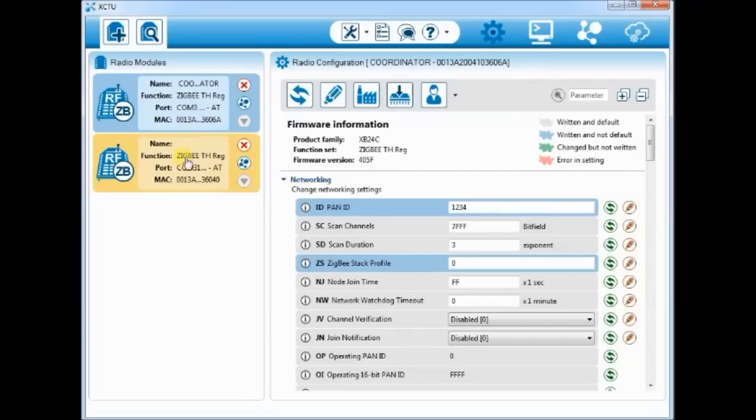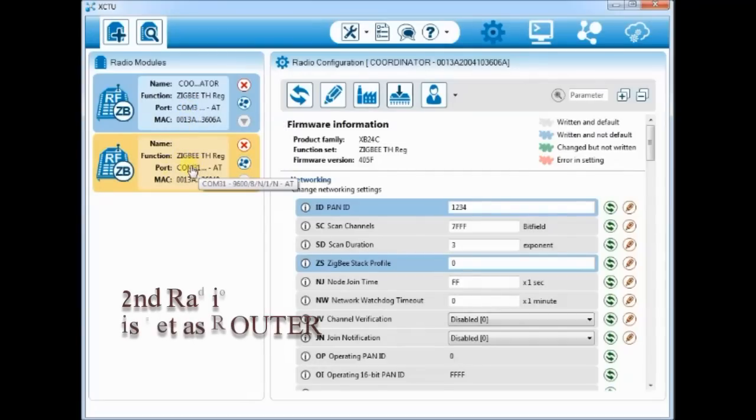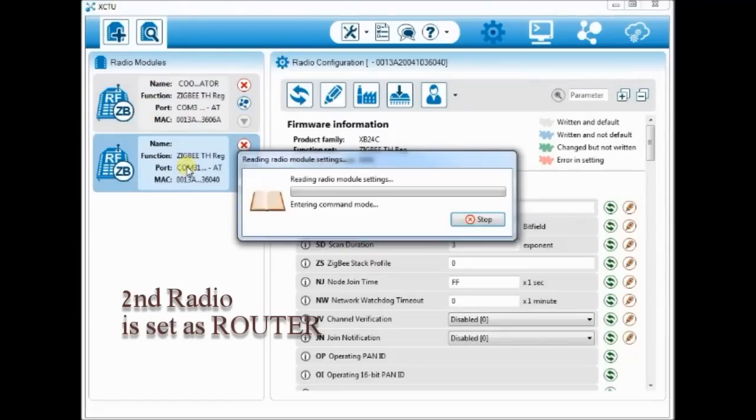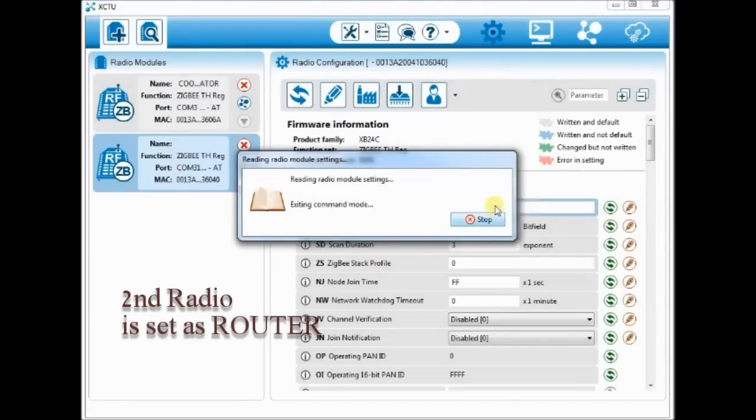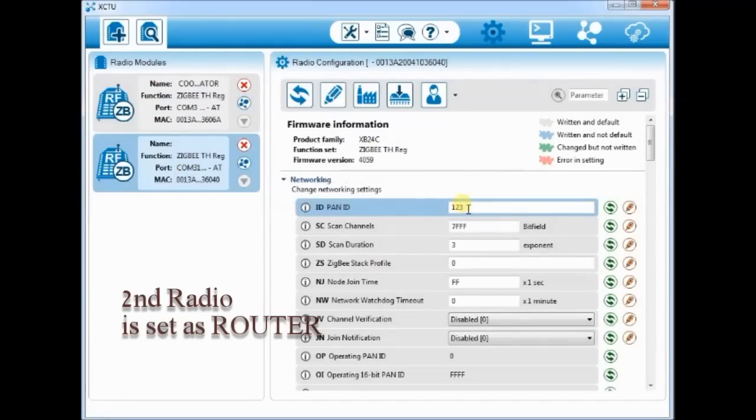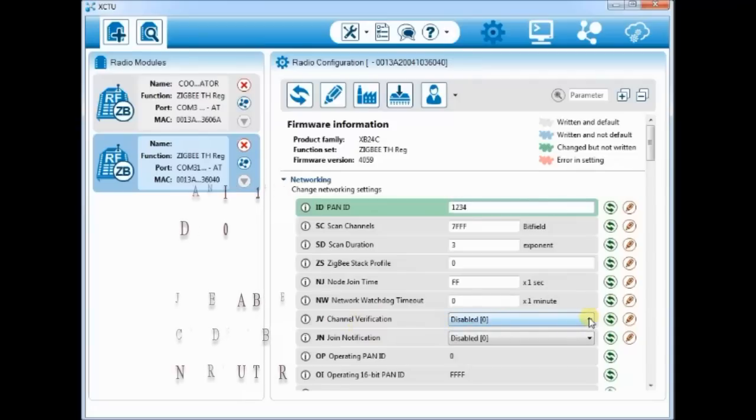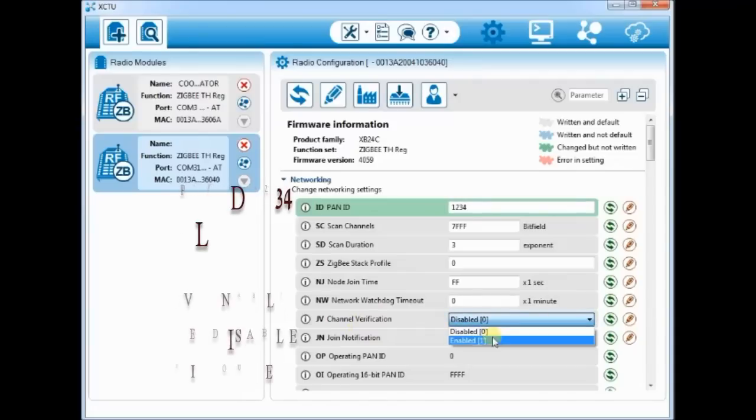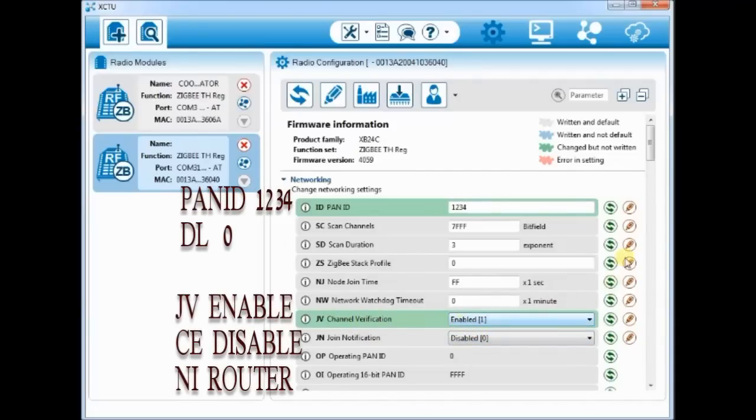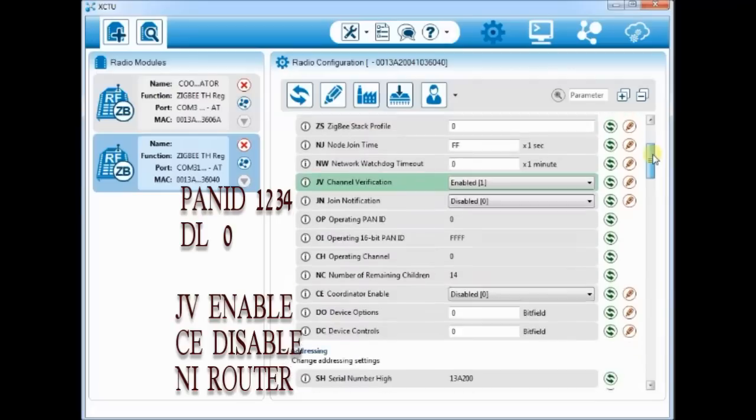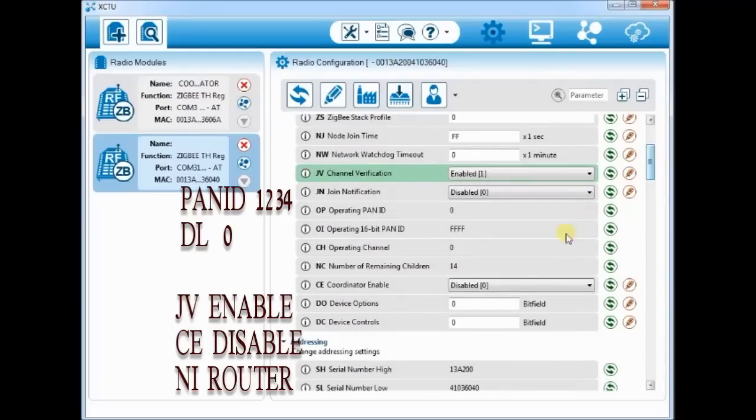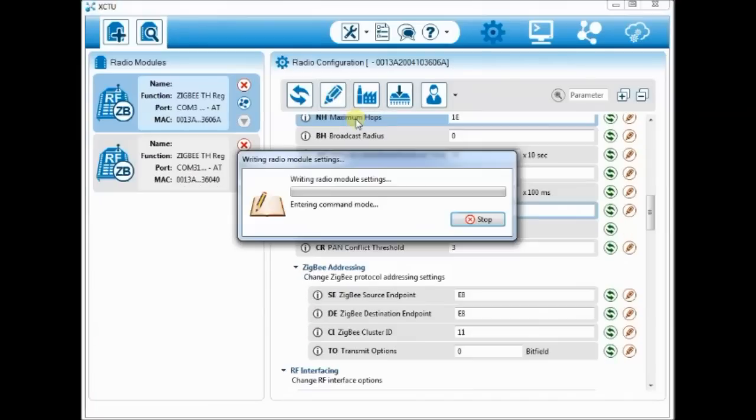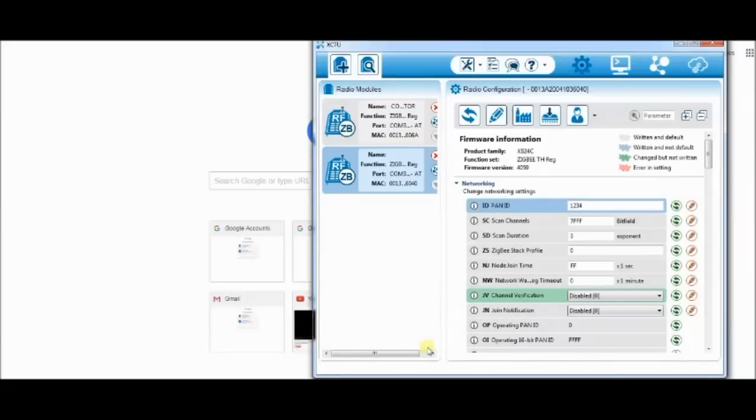Now click on the second radio. Let us configure this as router. This is quite simple. Enter the PAN ID as 1234, which is the same as that of the coordinator. Set the JV channel verification to enabled so that it joins the coordinator. Leave the CE to disabled. Click on write to save changes.